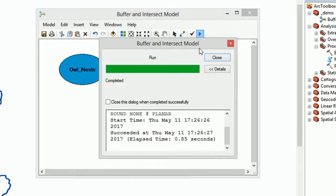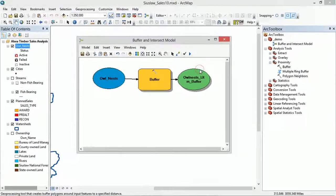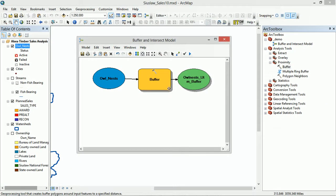It's completed. Let's close it. You can see that we get these shadows. The shadows on the tool and the output mean that they've been done.